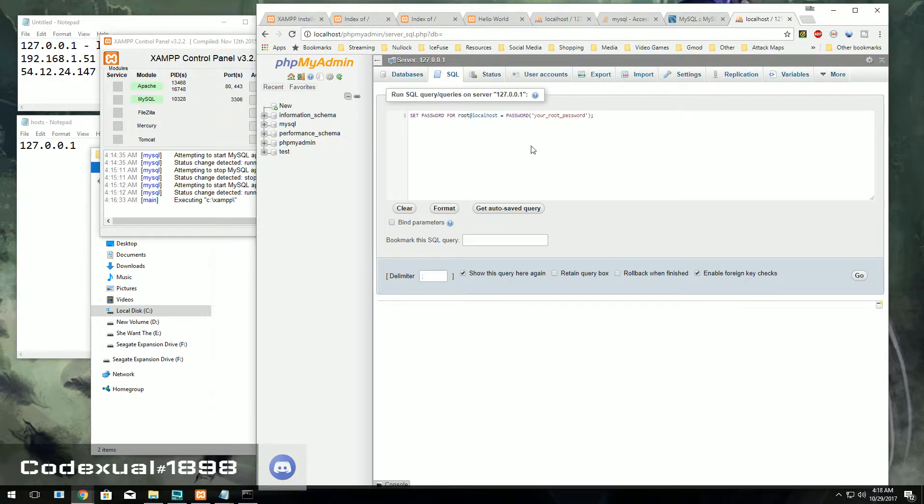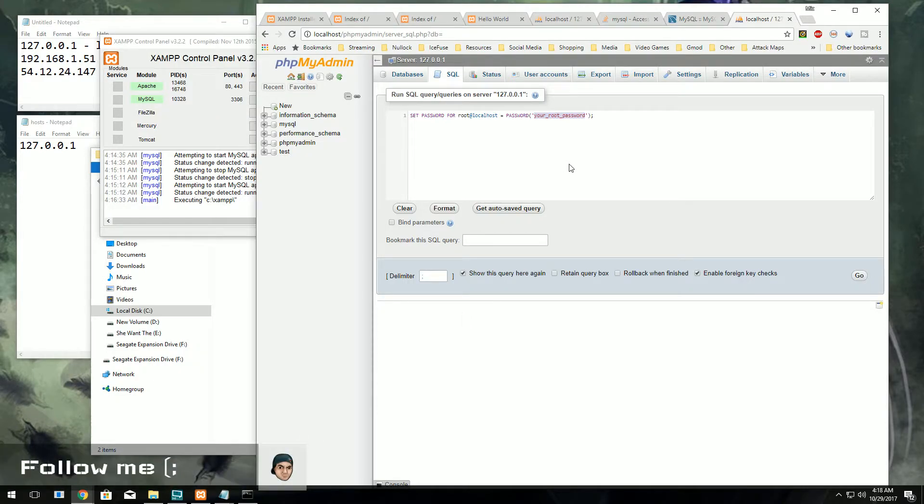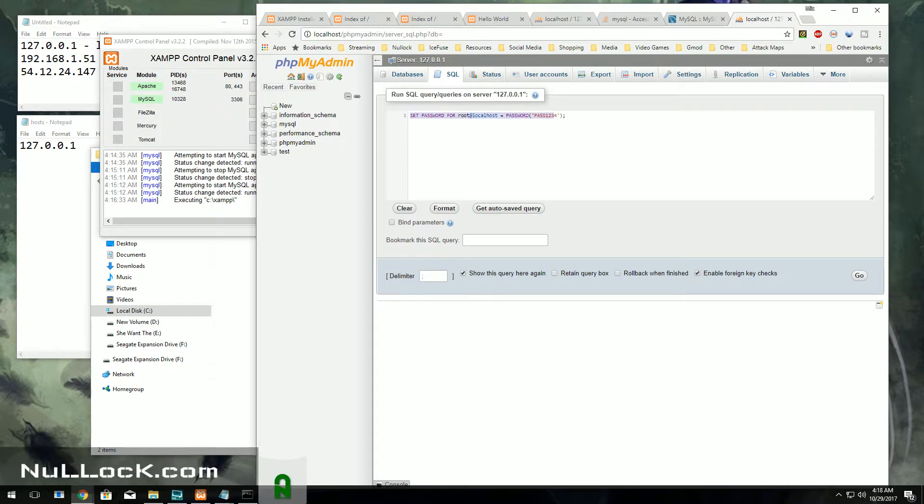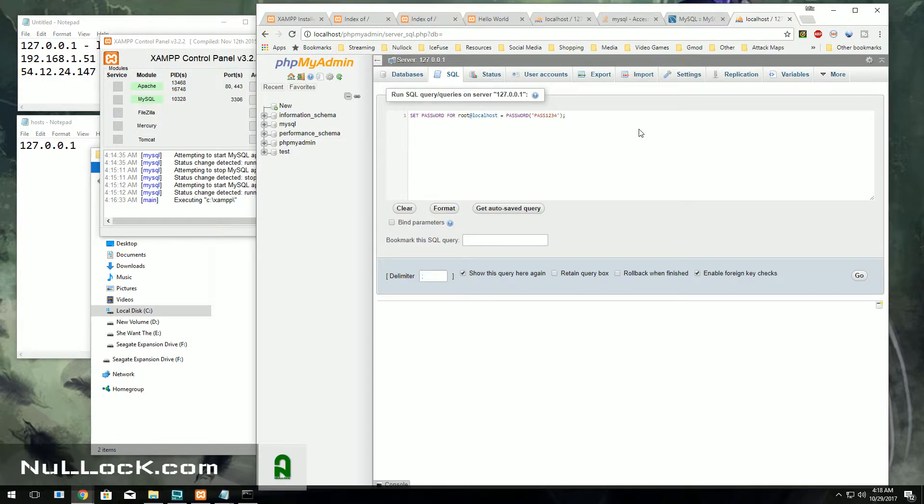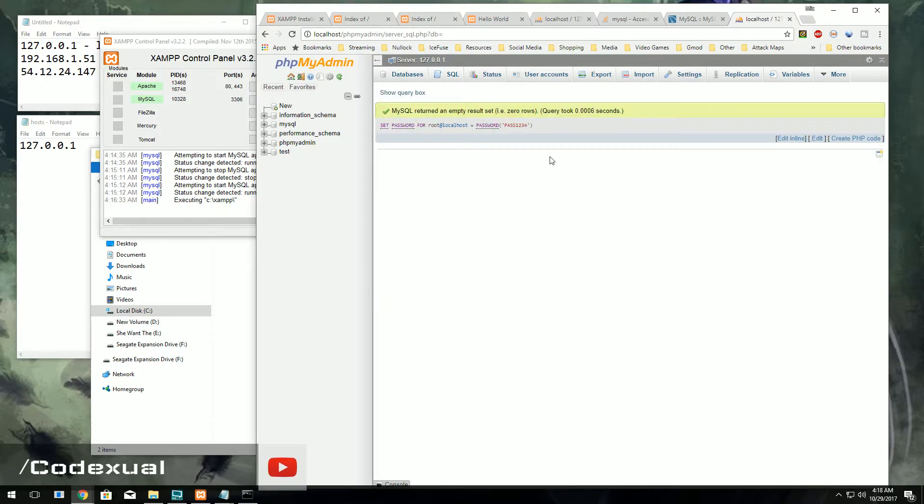Where it says your_root_password, that's where you want to put the password in. So I'm just going to put capital pass1234. You don't want that to be the password, you want it to be stronger than that. Go ahead and hit go, and now that's the password.